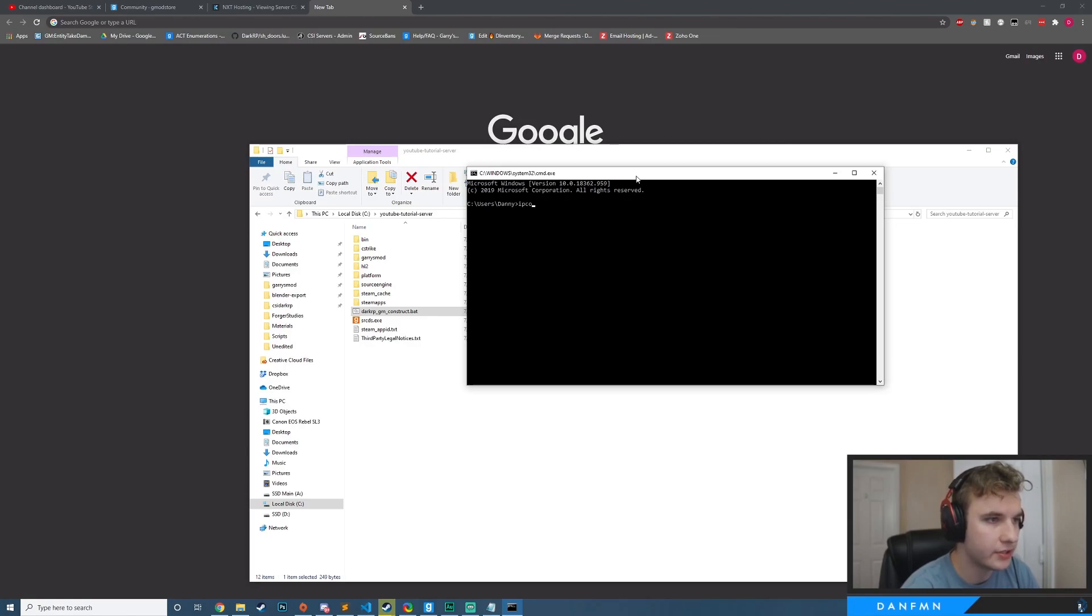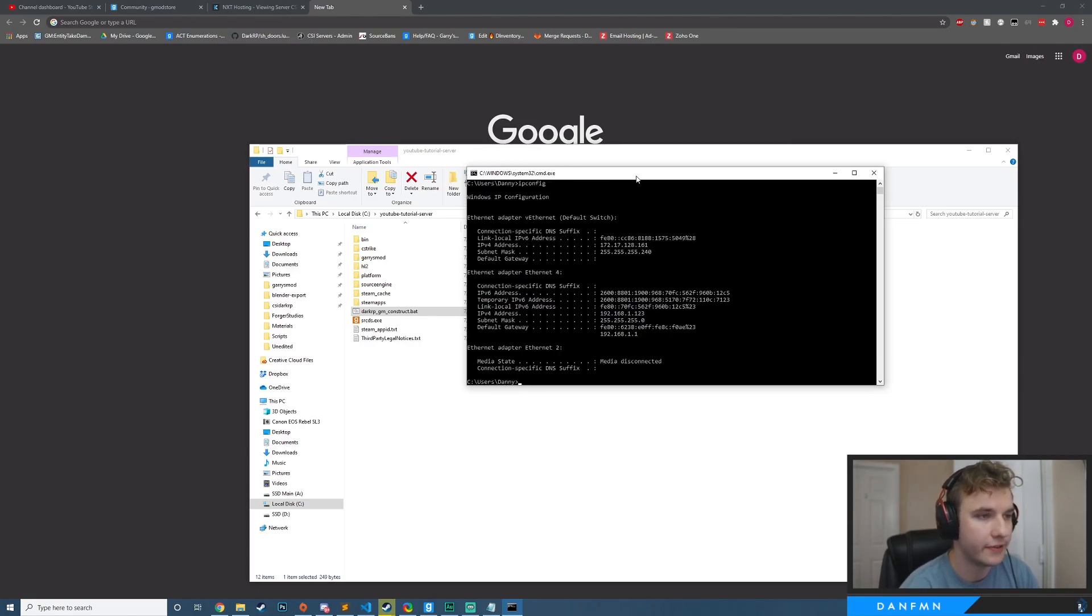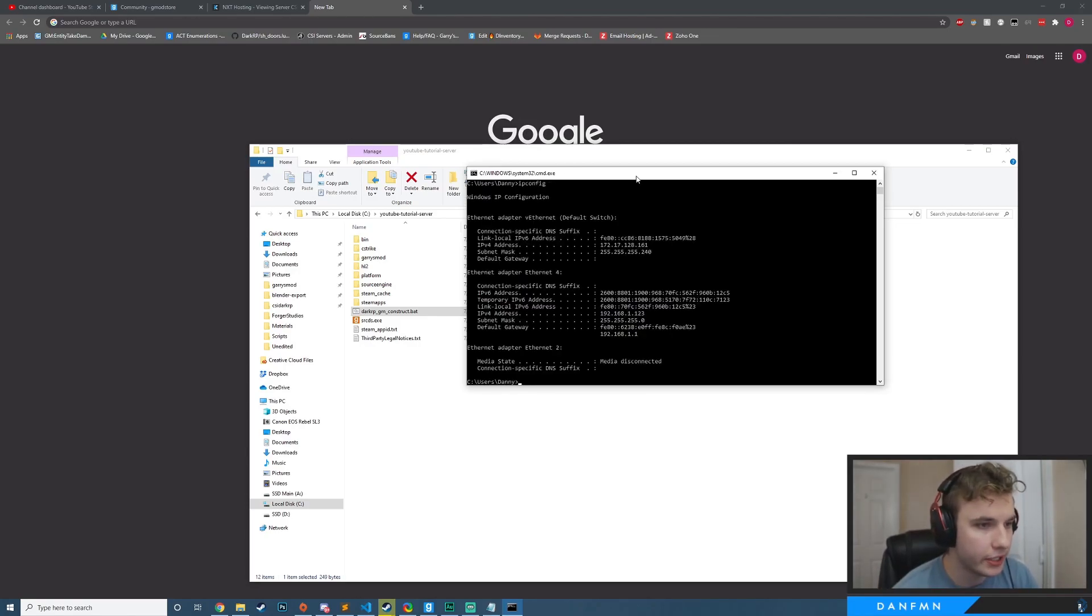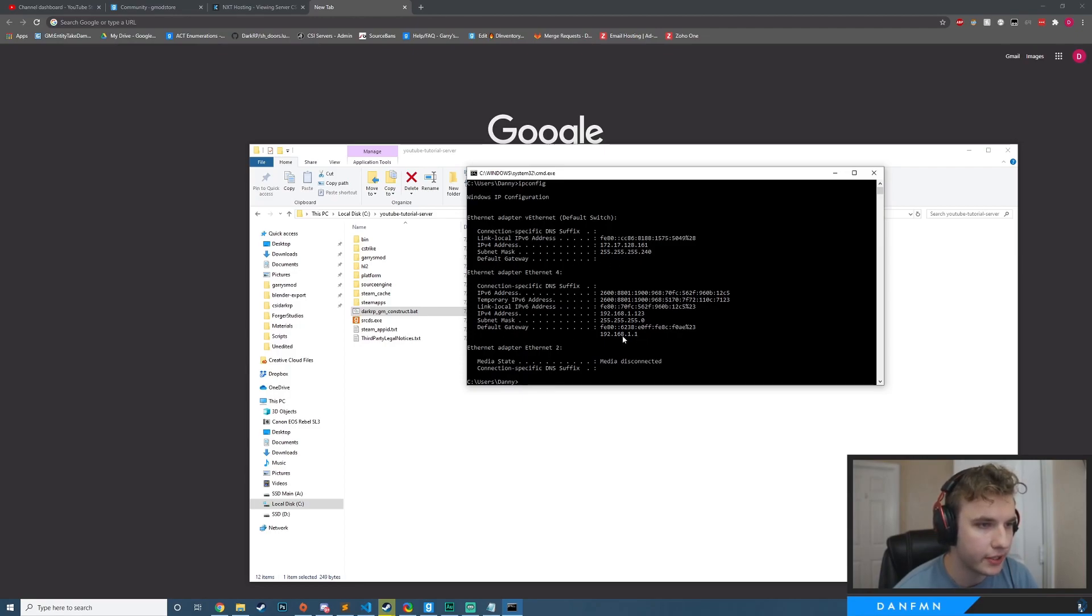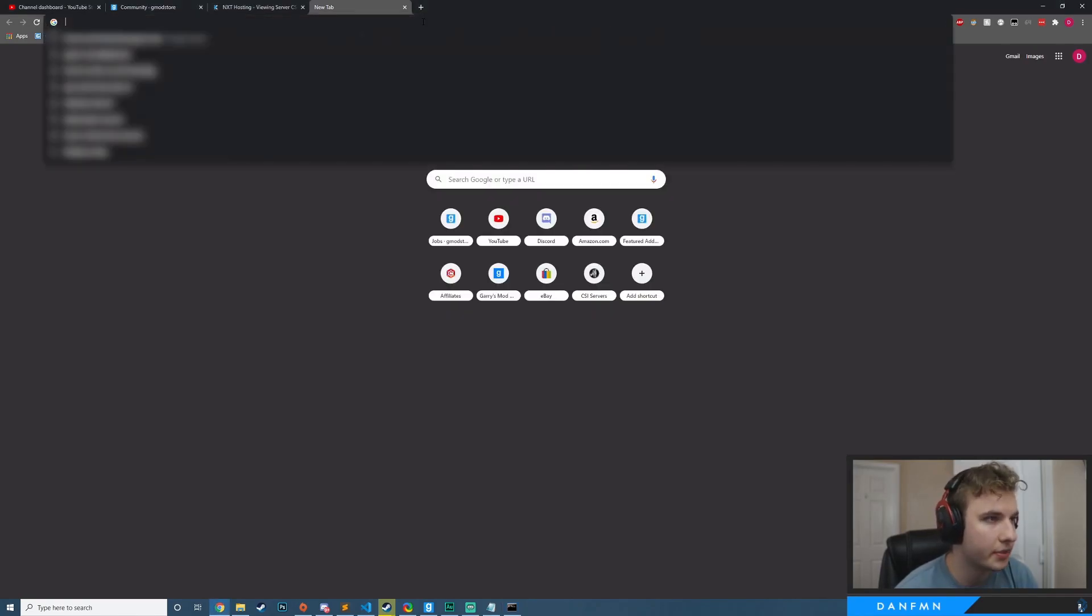And then what you want to do is type IP config. And the main thing that we're looking for here is the default gateway. You can see that we don't have a default gateway here. But over here, we do. We have 192.168.1.1. So I'm going to go ahead and type that in now.